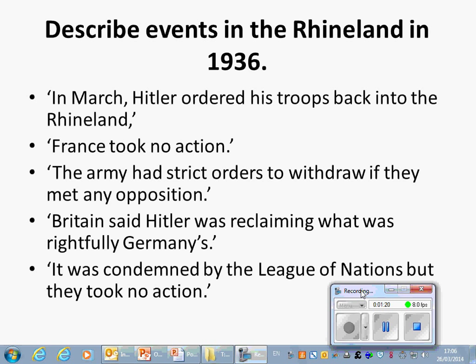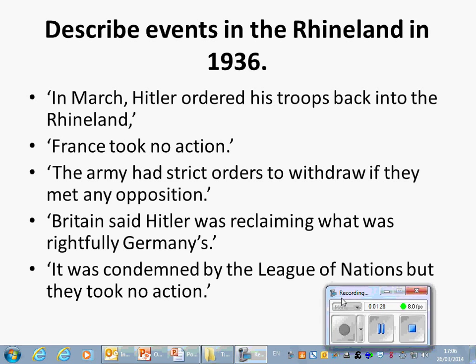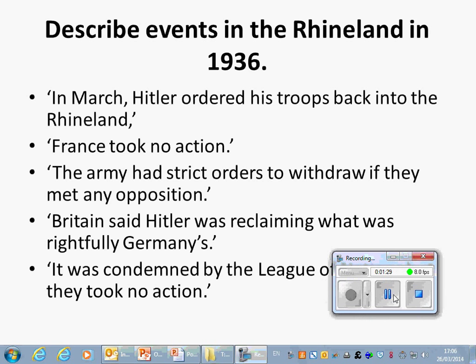Make sure you spend some time revising this Easter to ensure you've got all that knowledge to get the full marks for this type of question.